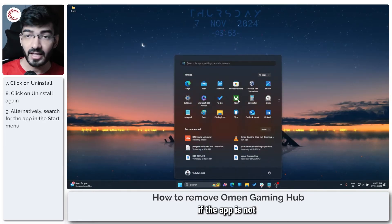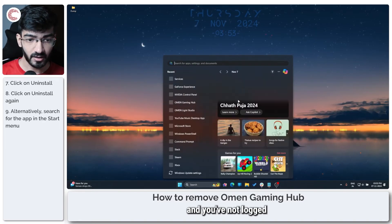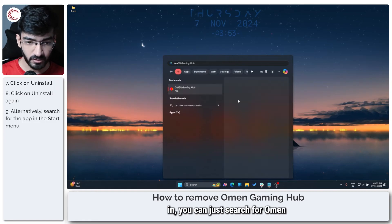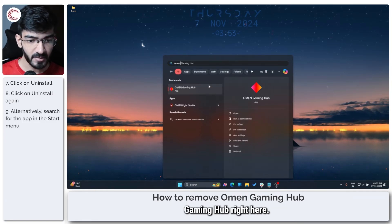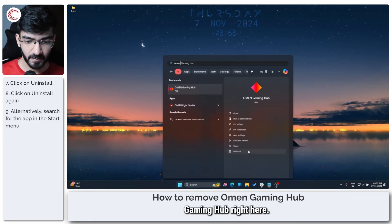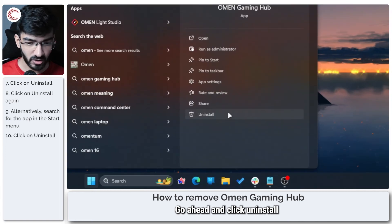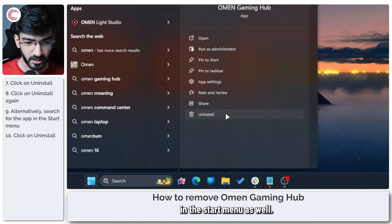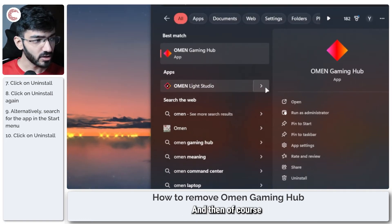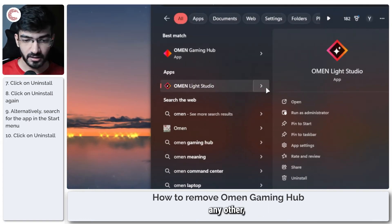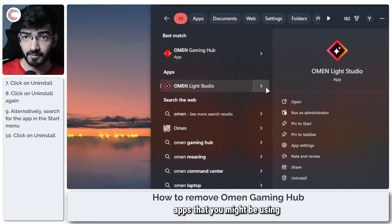You can also, if the app is not actively running and you've not logged in, you can just search for Omen Gaming Hub right here. Go ahead and click uninstall in the start menu as well.